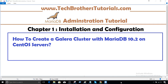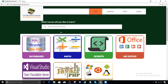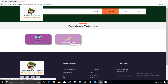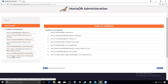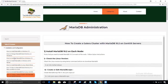I have a list of all the items and queries that we need to use in this installation. Go to techbrozestutorials.com, go to databases and here you will see MariaDB admin. Once you see there, go to the first chapter — I have written this post here: how to create Galera cluster with MariaDB 10.2 on CentOS servers.